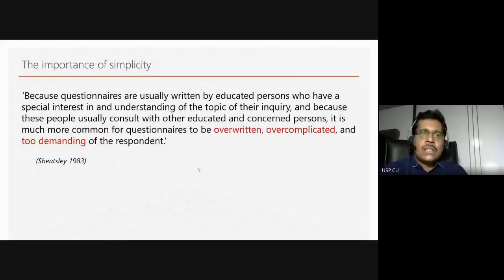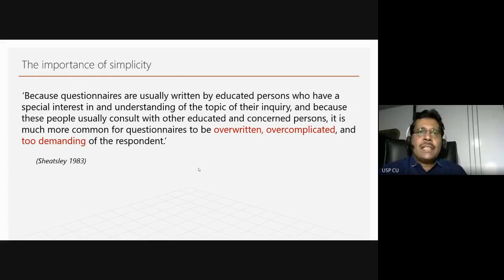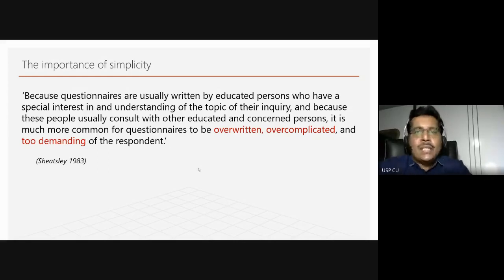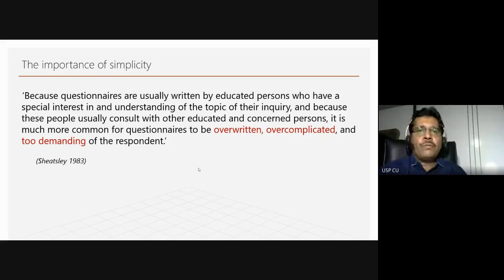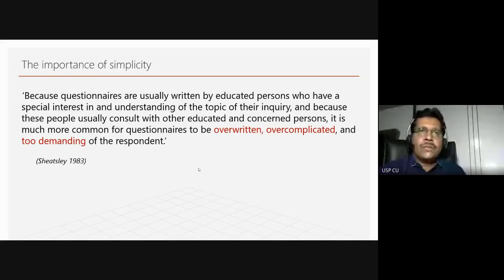Sheetzley in 1983 noted that questionnaires are usually written by educated persons who have a special interest in and understanding of the topic. Because these people consult with other educated and concerned persons, it is much more common for questionnaires to be overwritten and over-complicated. We must be very careful not to over-complicate questionnaires or make them too demanding. Right at the beginning, I wanted to emphasize the importance of simplicity in research.